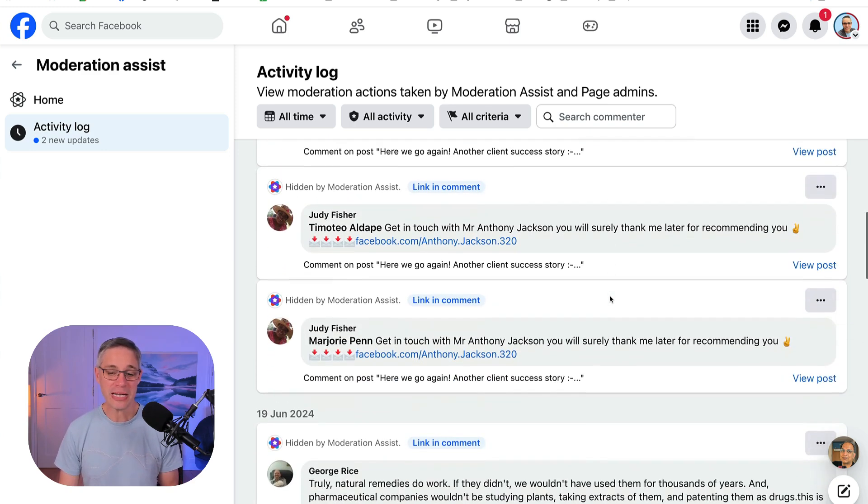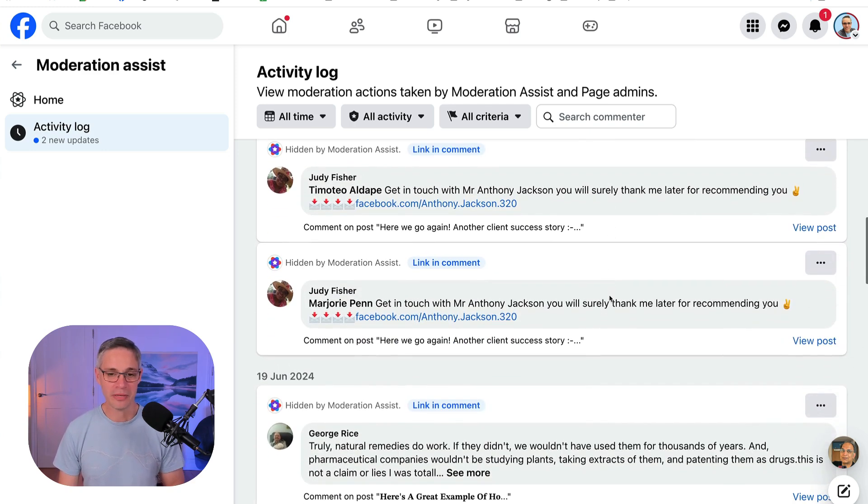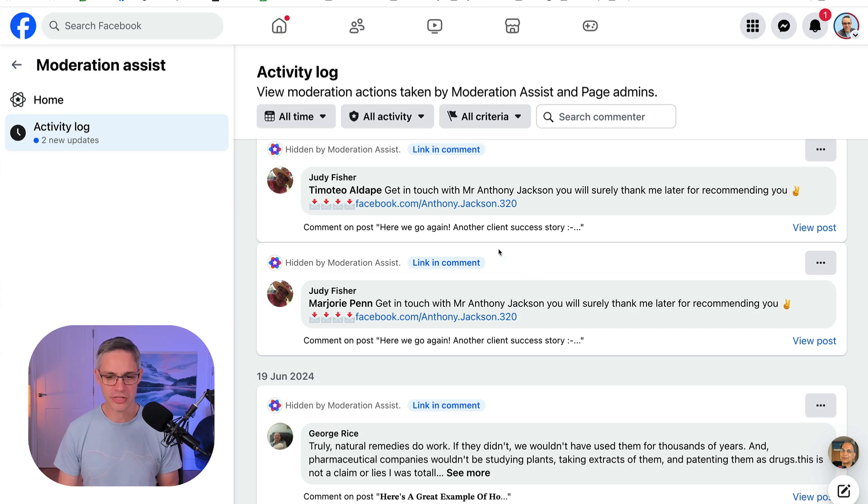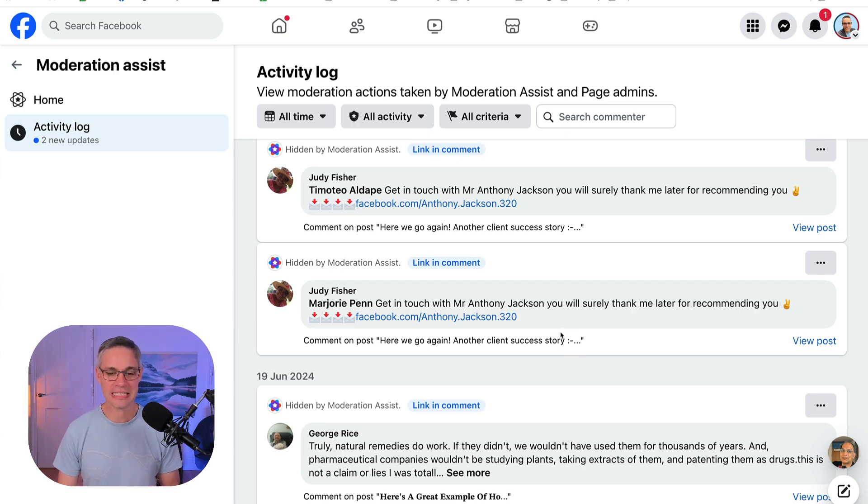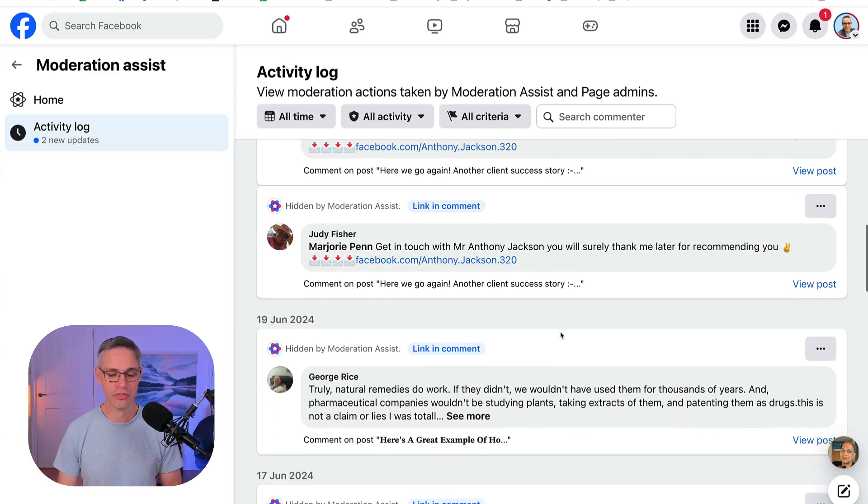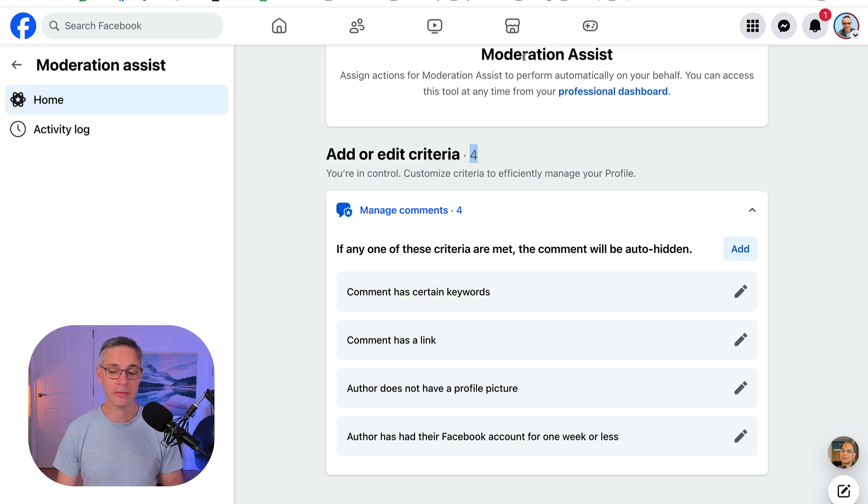And they're pretty similar. But I looked at this and I think there was hundreds of these comments that have happened recently. If I had to do this manually, it would take me ages to actually delete and remove them. So by setting up Moderation Assist, it's going to really help with this.